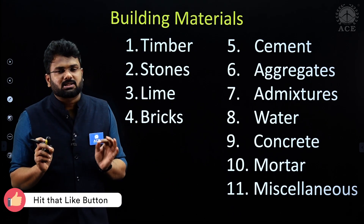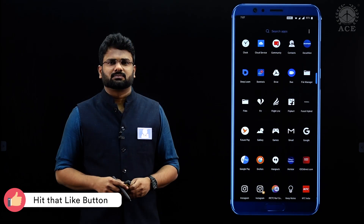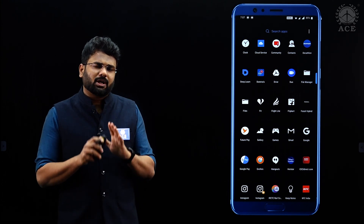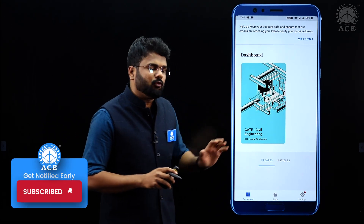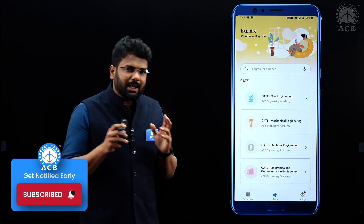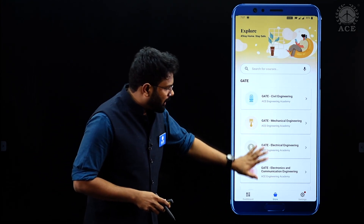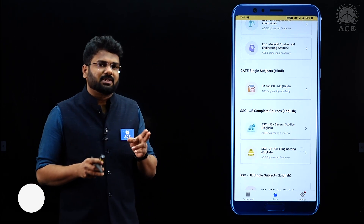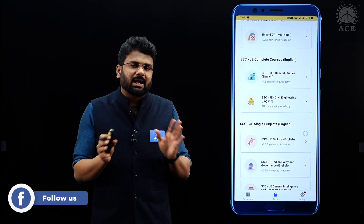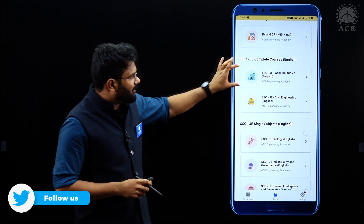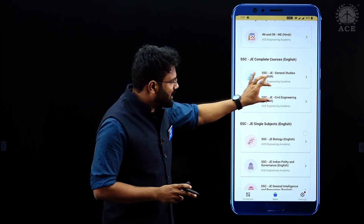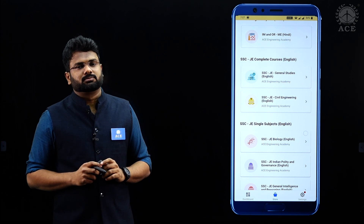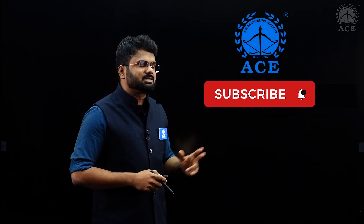So these are the 11 chapters we have to understand in the complete course of building materials. To purchase this course, download the Deep Learn app from the Play Store. In the app, purchased courses are displayed in the dashboard; to buy another course, go to the store, where all GATE and engineering services courses are available. We have also launched SSC JE courses — there are two categories: complete course and single subject courses, including SSC JE general studies complete course, SSC JE civil engineering complete course, and individual single subject courses. Thanks for listening, and for more such content please consider subscribing.